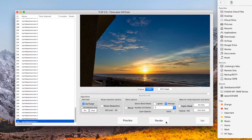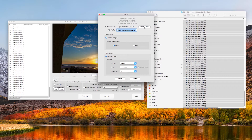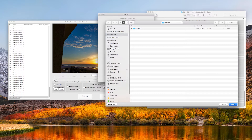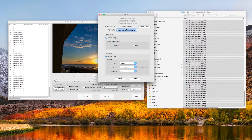When you are satisfied with the result, you can click Render to generate full-sized images and videos. In the render window, please select the folder that all output files will be saved into. You can change the prefix of output files if you want to. TLDF can output images, videos, or both.